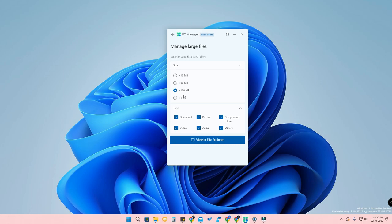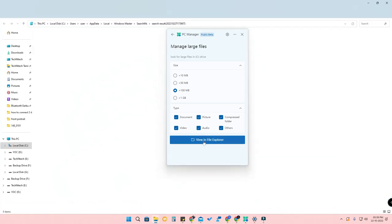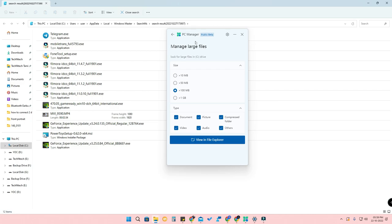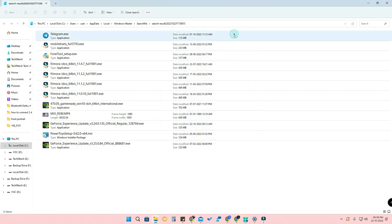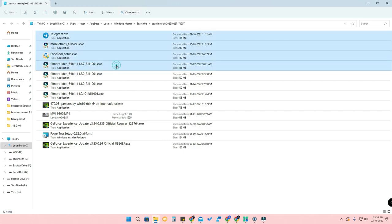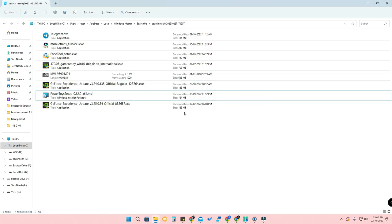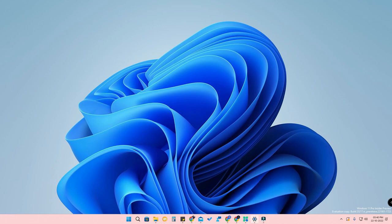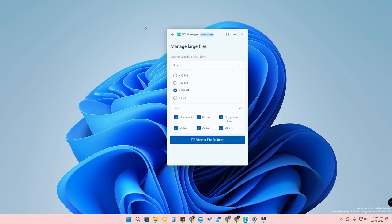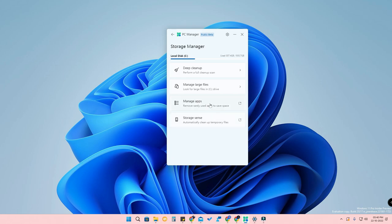You can also manage large files — this is one of the important features. If your C drive is filling up and you want to delete some files, you can select whether you want files larger than 1 GB or more than 100 MB, then click 'View in Explorer.' In File Explorer, all files filtered by that size will appear, making it easy to find and delete large files like duplicate EXE files instantly.